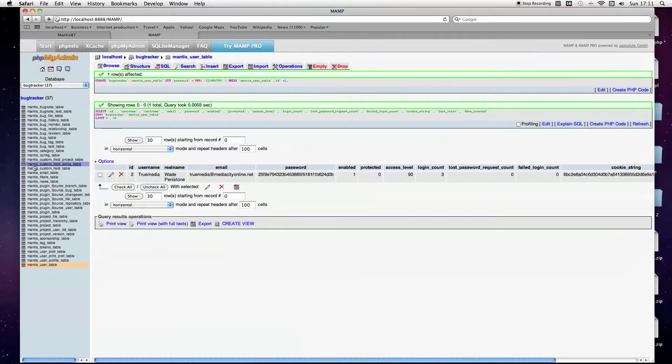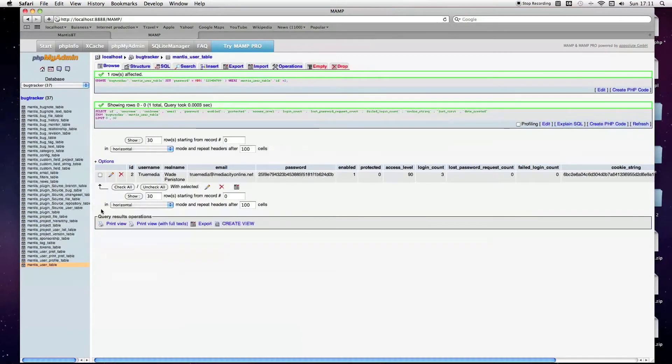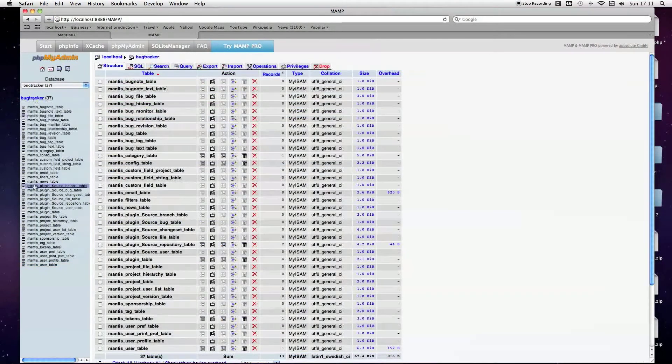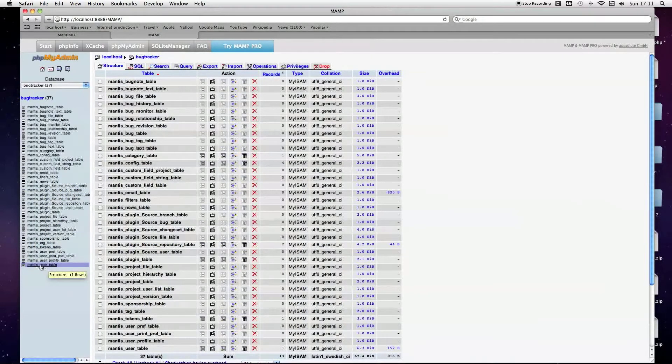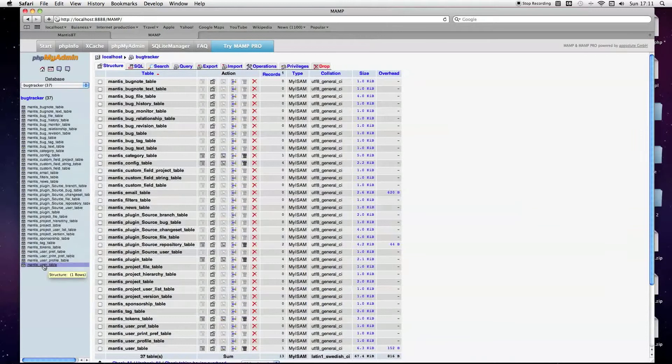To do that, all you do is go into the Bug Tracker database, and then into the Mantis underscore user underscore table.